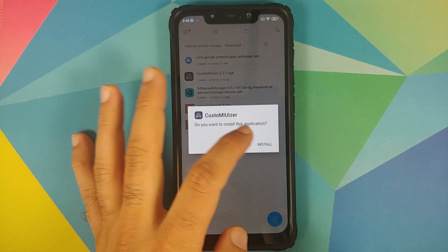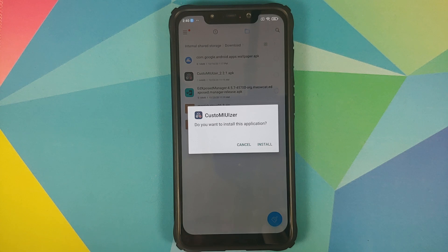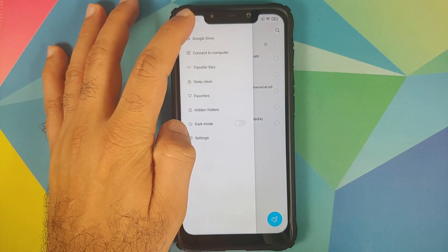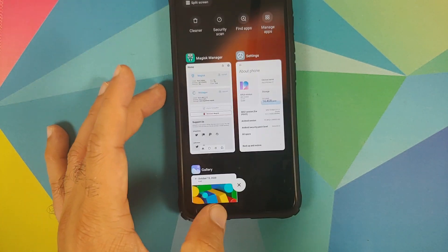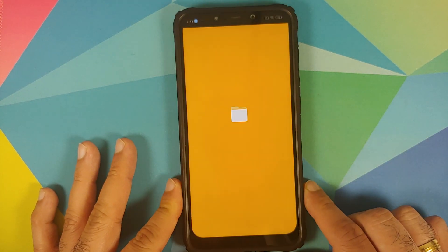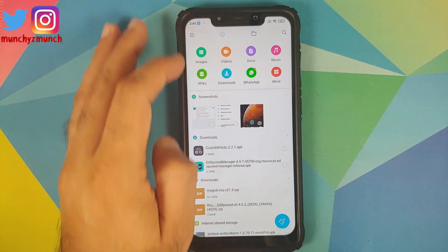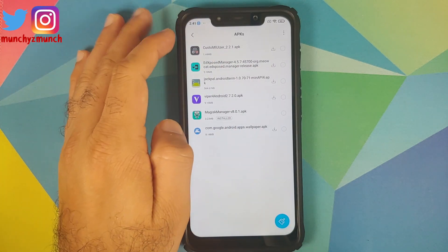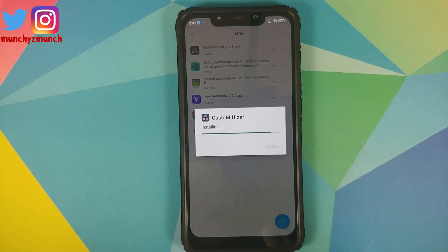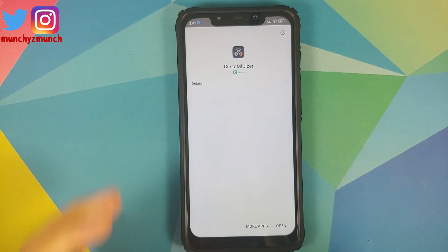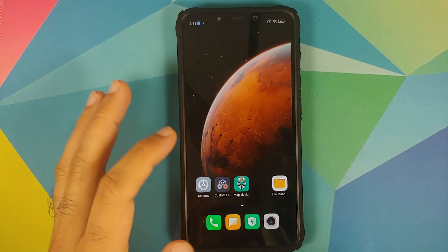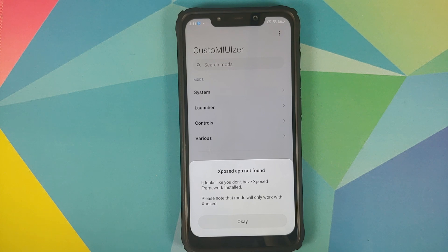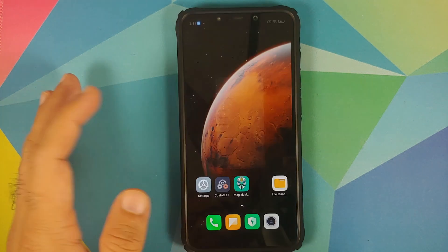The first APK we are going to install is Custom UVisor. I have opened the file manager application and you can navigate to the folder where you have downloaded all the files. In file manager, tap on APKs — it is going to list all the APKs — and just go ahead and install the Custom UVisor APK. Once Custom UVisor has installed successfully it should be in our application drawer. We can bring it over to our home screen, and if I open the application you will see that it is telling me that Xposed is not found.